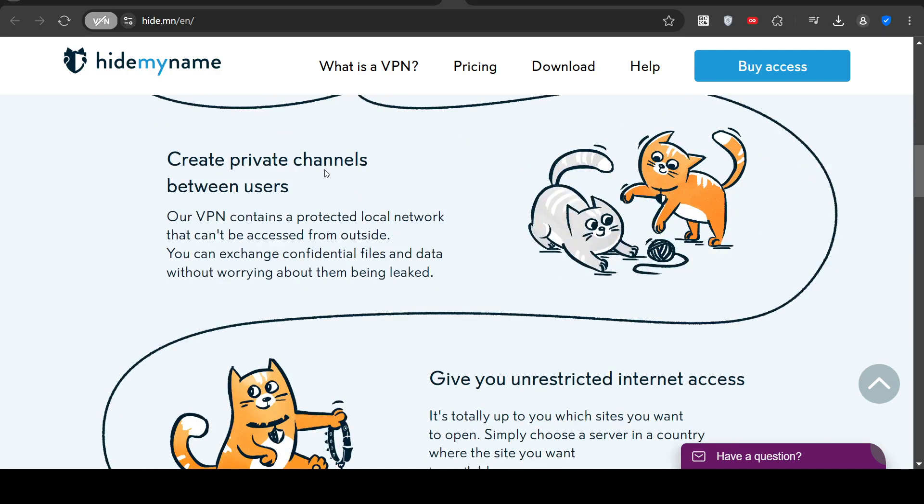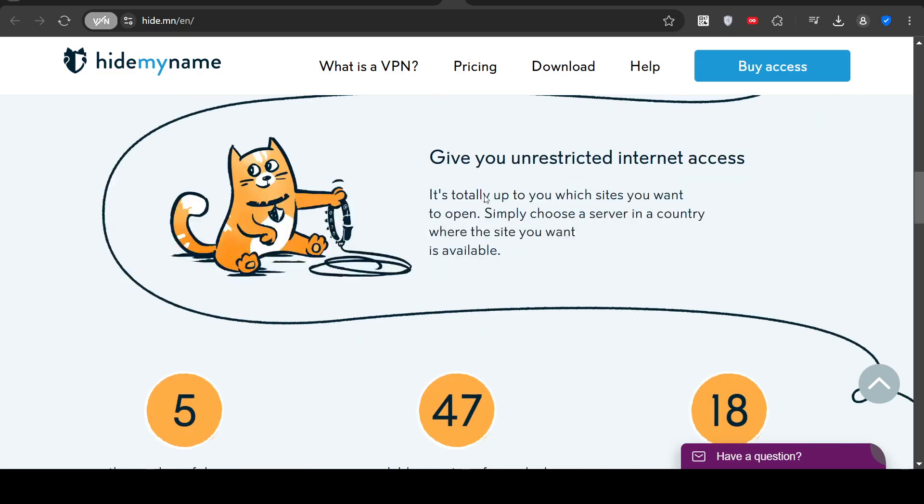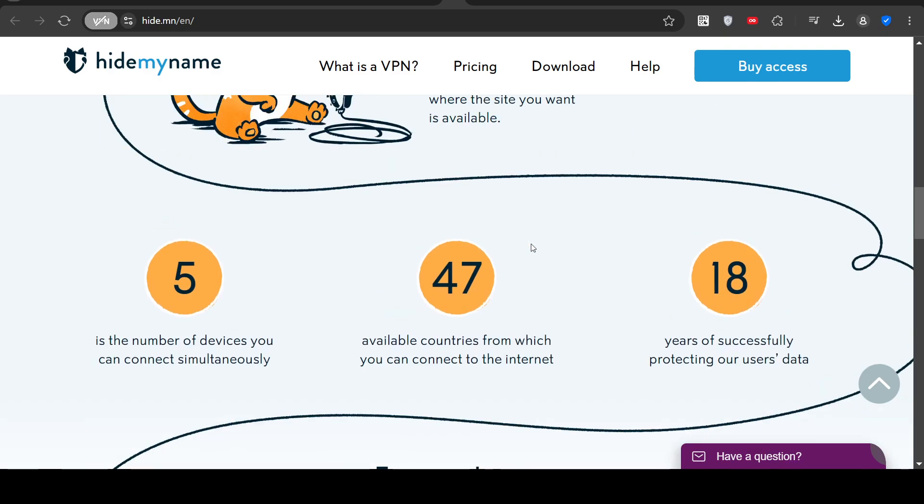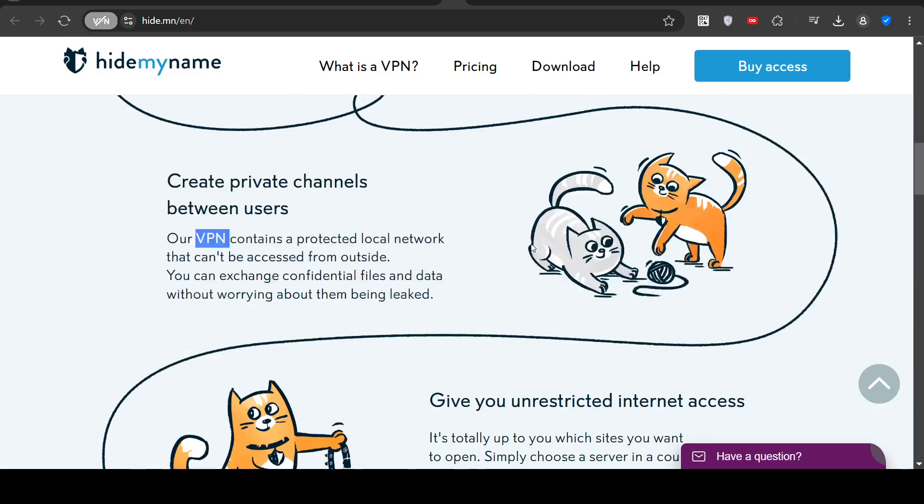Create private channels between users. So you can make a connection with another person or something work-related and keep it private. Unrestricted internet access. So if your region is blocked, you can bypass a blocked region using a software VPN.